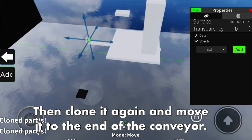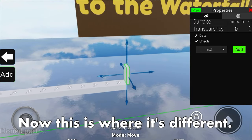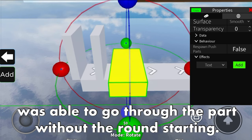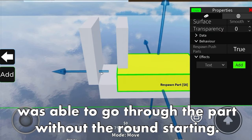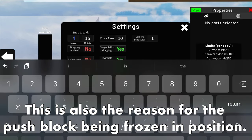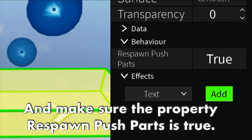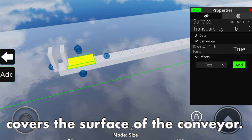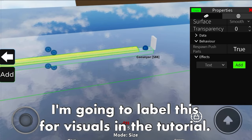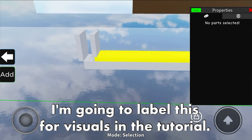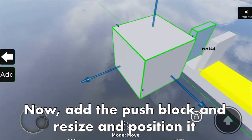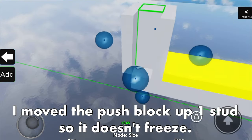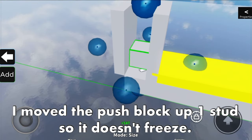Then clone it again and move it to the end of the conveyor. Now this is where it's different - I would usually add a respawn part, as the push block was able to go through the part without the round starting. This is also the reason for the push block being frozen in position. Make sure the property respawn push part is true, and make sure to lengthen the respawn part so it covers the surface of the conveyor. I'm going to label this for visuals in the tutorial. Add the push block, resize and position it to fit in the gap, and optionally recolor it. I moved the push block up one stud so it doesn't freeze.